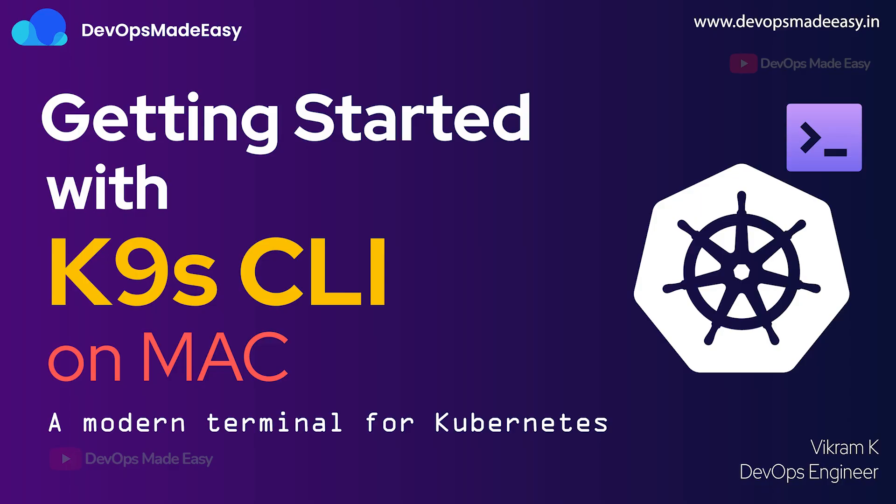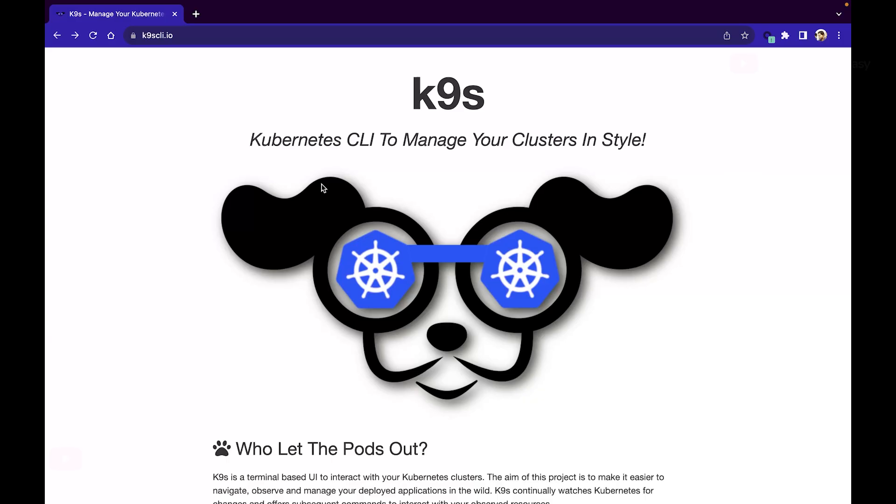Hello everyone, this is Vikram and welcome to my channel. In this video we will understand how to install K9s CLI on our Mac machines. K9s is basically a Kubernetes CLI to manage our Kubernetes cluster.